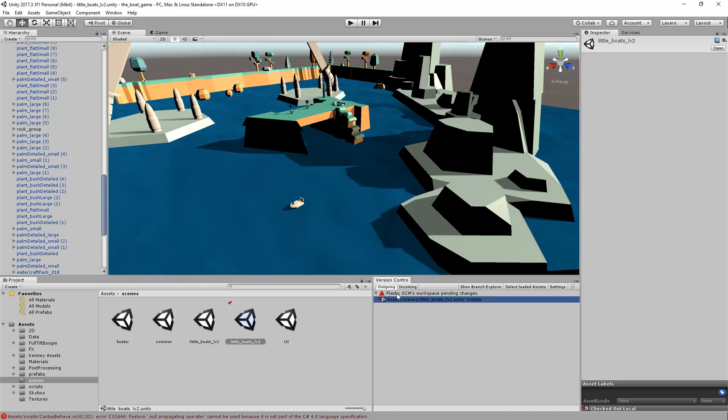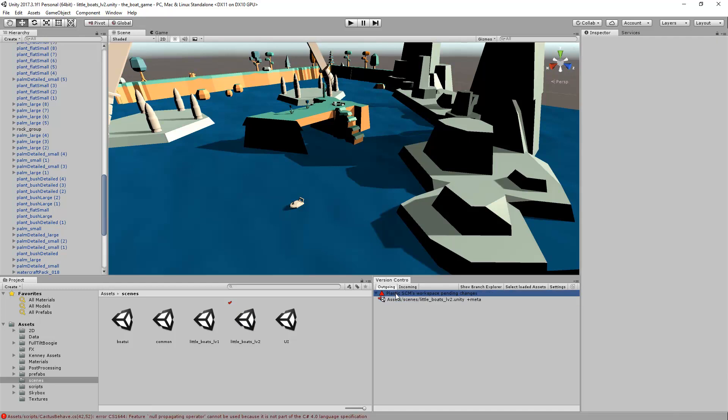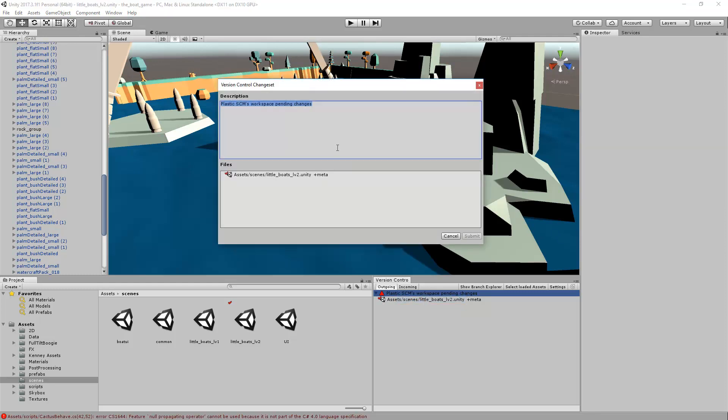A check-in operation can be triggered using the right-click menu and using the submit option. You will need to type a small comment explaining what you have done, in this case moving an object, and finally clicking submit.